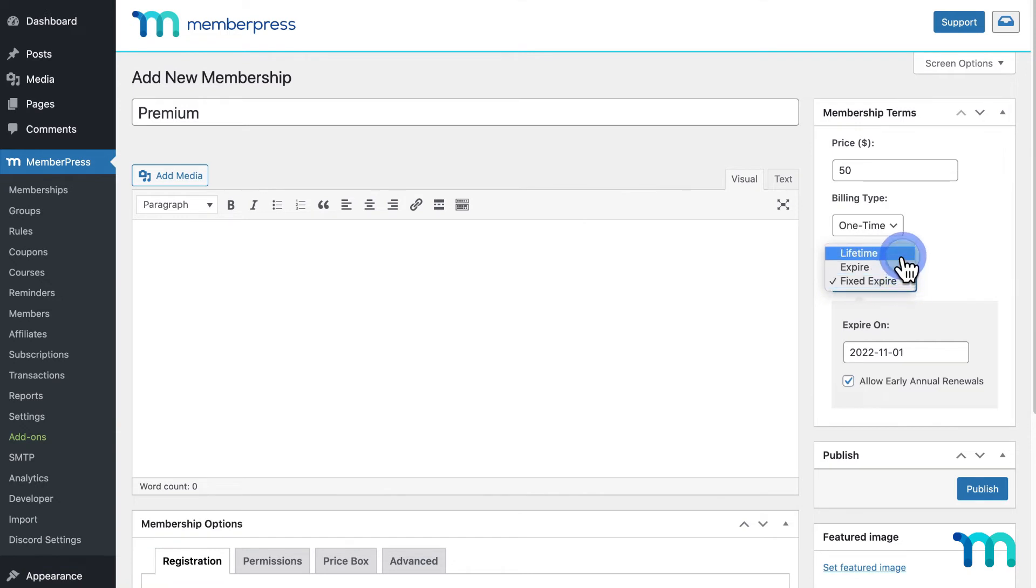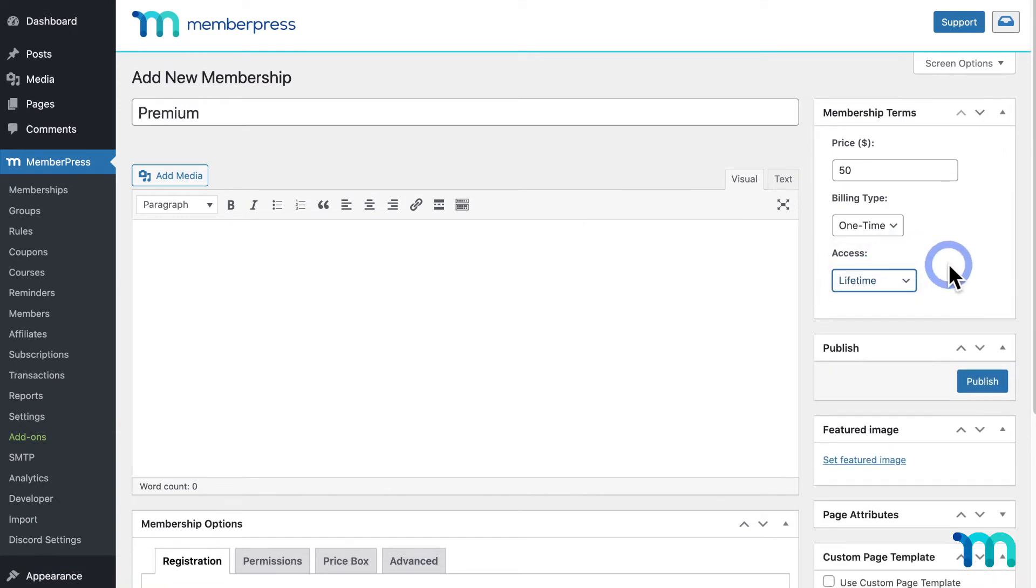So, for my example membership, I'm going to set it back to Lifetime. So, once someone pays a one-time payment of $50, they'll have access to this membership for life.